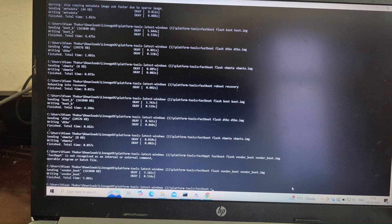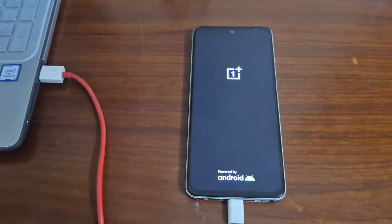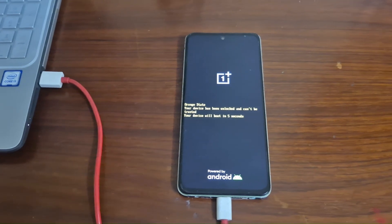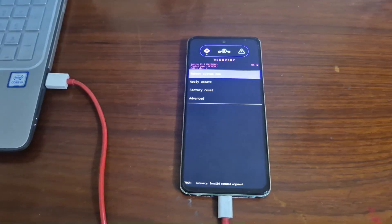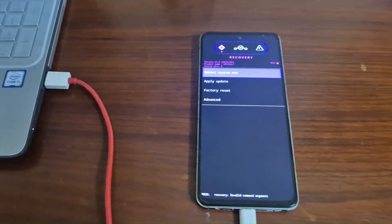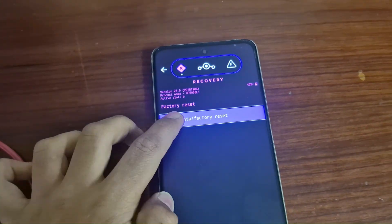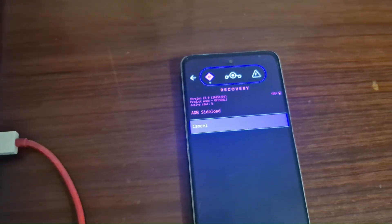Once done, type Fastboot Reboot Recovery. After that, your phone will enter the LineageOS Recovery. In LineageOS Recovery, press Factory Data Reset and format your phone. After that, tap Apply Update, then Update from ADB.